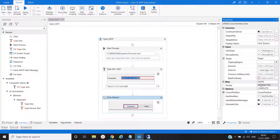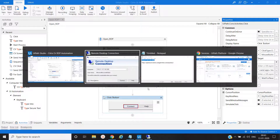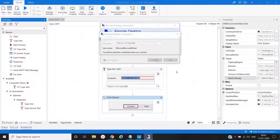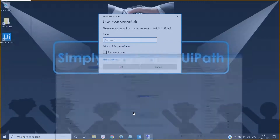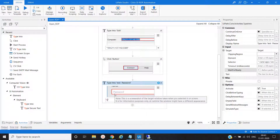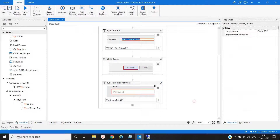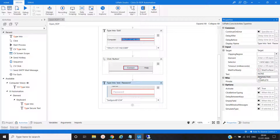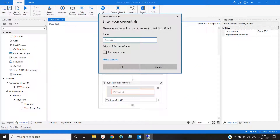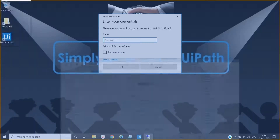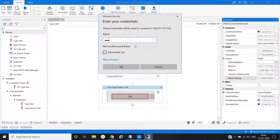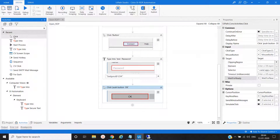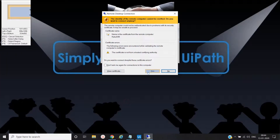We will make it interactive. Click on Connect. Now our next activity again is 'Type Into' — we will provide the password here. Again this would be interactive. Next is click on OK.